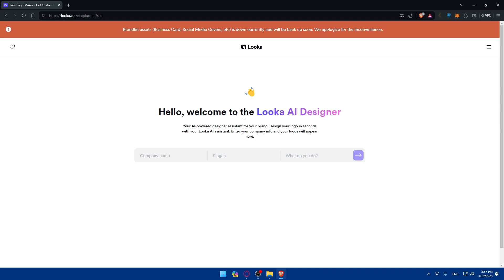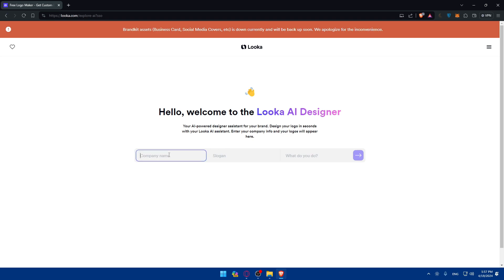So as you can see, welcome to the Luka AI design, your powered AI design assistance for your brand. Design your logo in seconds with your Luka AI assistance, and you can enter your company info and your logos will appear here. So as an example, let's say my company name is greater.